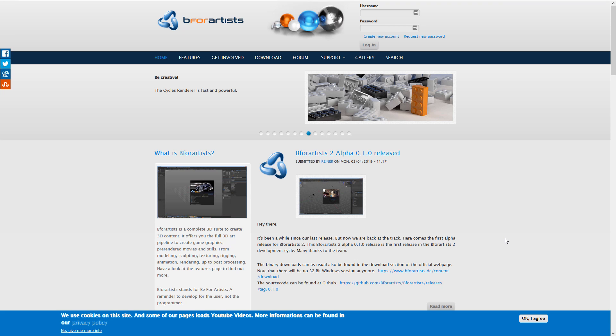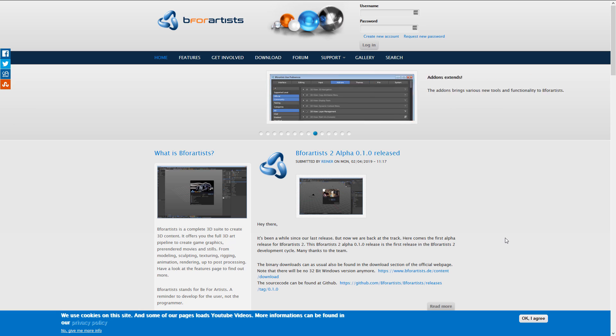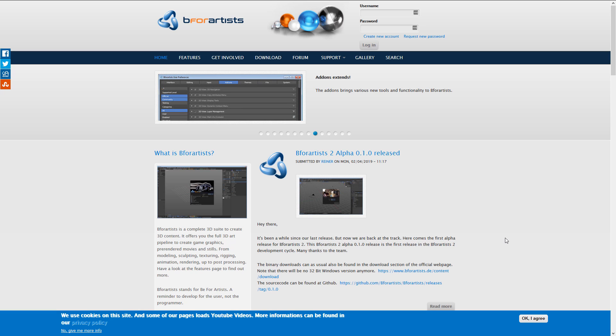Next up we have B for Artists. What this is, is a version or fork of Blender that has been optimized for an artist workflow. It has a different UI, a different help layer — it's basically designed to be a more accessible Blender. Before Blender 2.8 came out, the UI was a bit more of a mess, so this made a lot more sense. It's ultimately a facelifted version of Blender designed to work more towards artists as opposed to programmers.